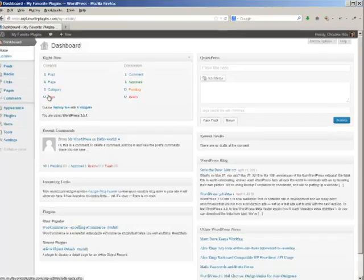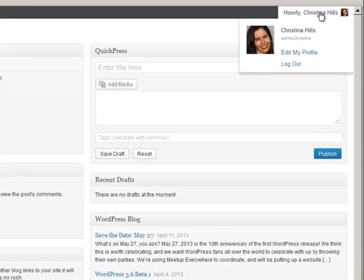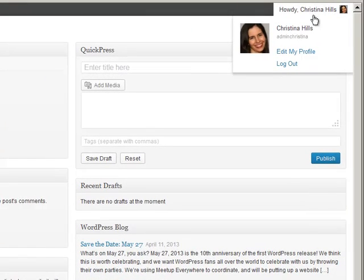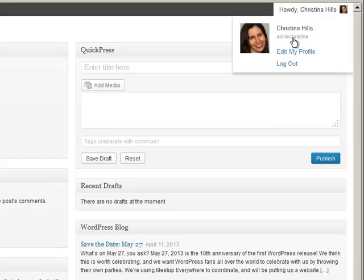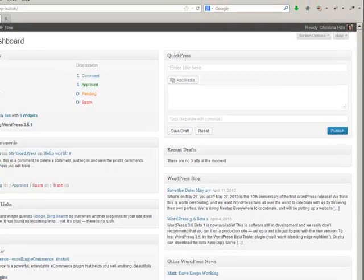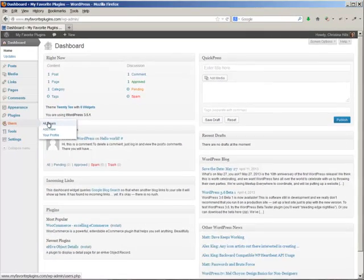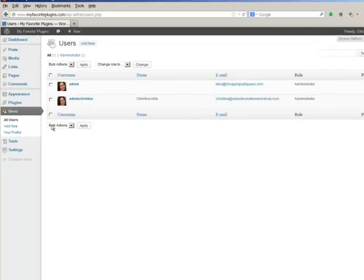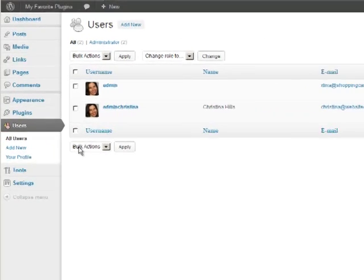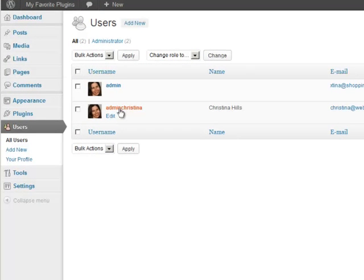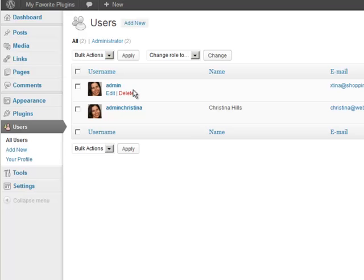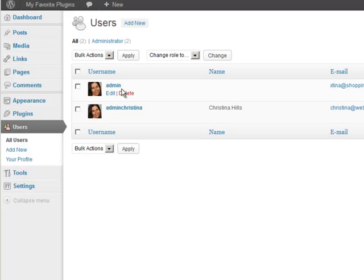So now coming over here it shows me I'm logged in as adminchristina and I'm going to go over to All Users. And since I am logged in as this, and the reason why you want to log out as the old and log in as the new is just to double check you got the password right. And now what we want to do is delete this user.